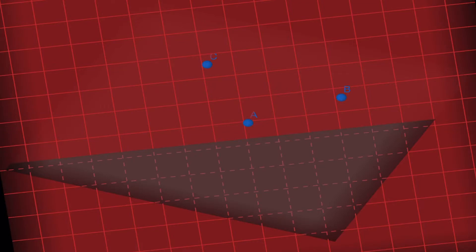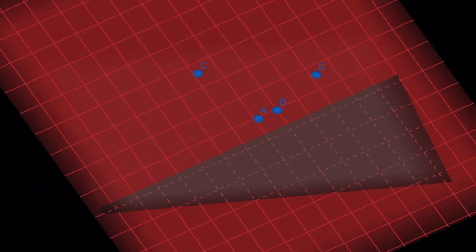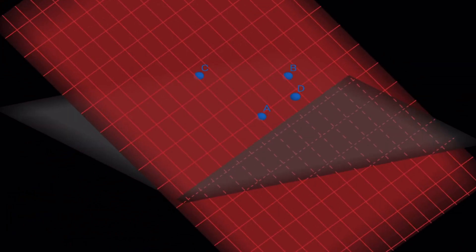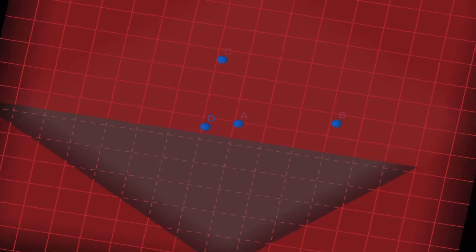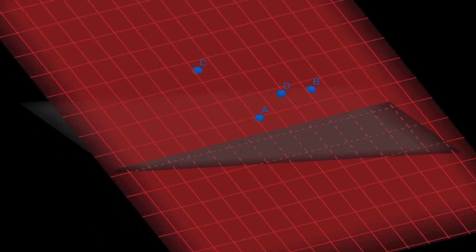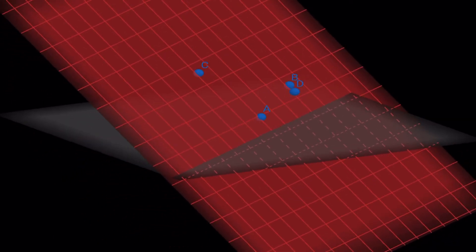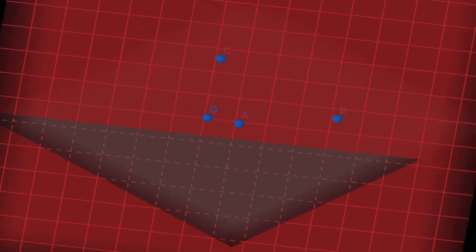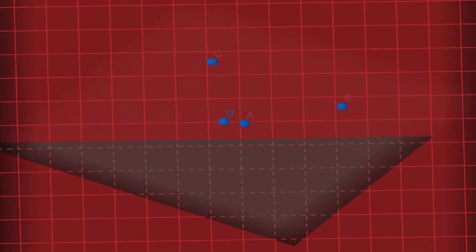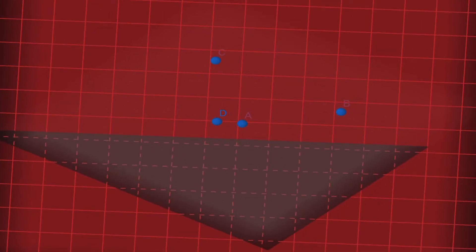So let's take a look at a point D. Visually, you can see that this point D is off the plane. How can we figure out a calculation to decide whether point D is on or off the plane without having to set up a diagram like this?